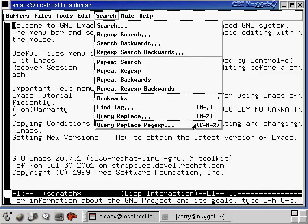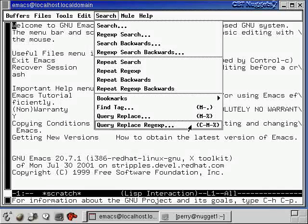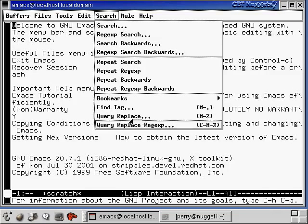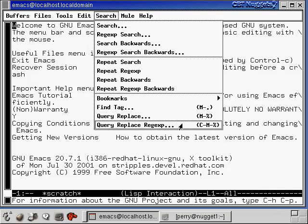So here what we're going to do is hold down the meta key and press period. And then down here at the bottom you can even see there's one with a control and a meta. So this one you're going to hold down the control key and the meta key and hit the percent key, and that's going to do this query replace thing. This is basically like a search and replace mechanism in Emacs.